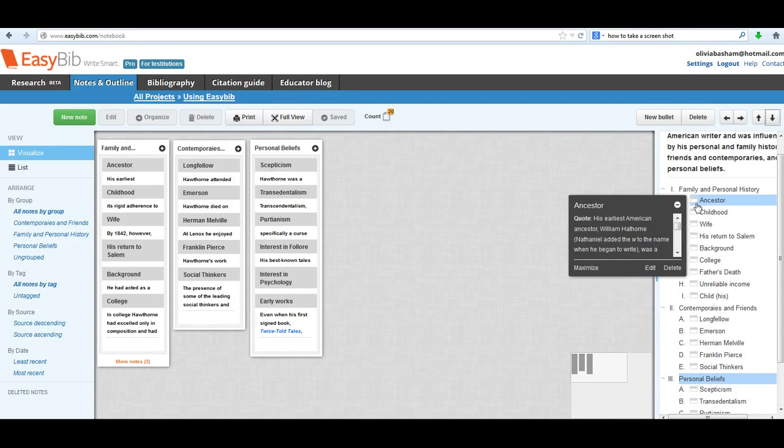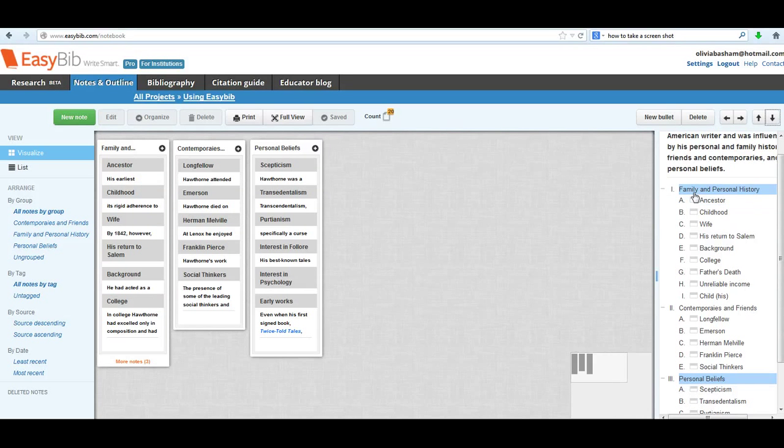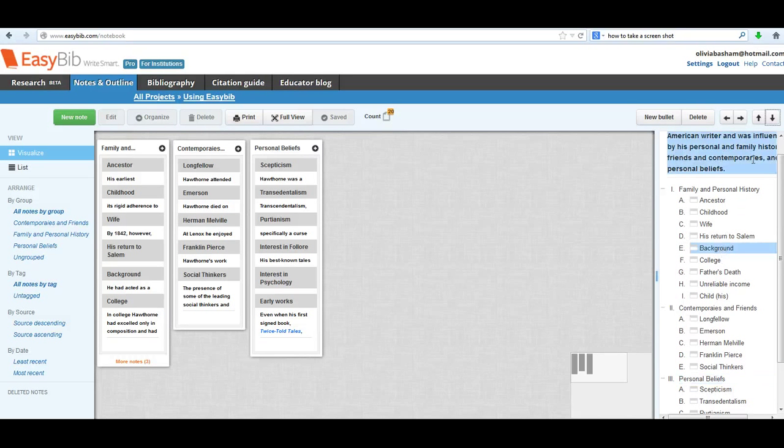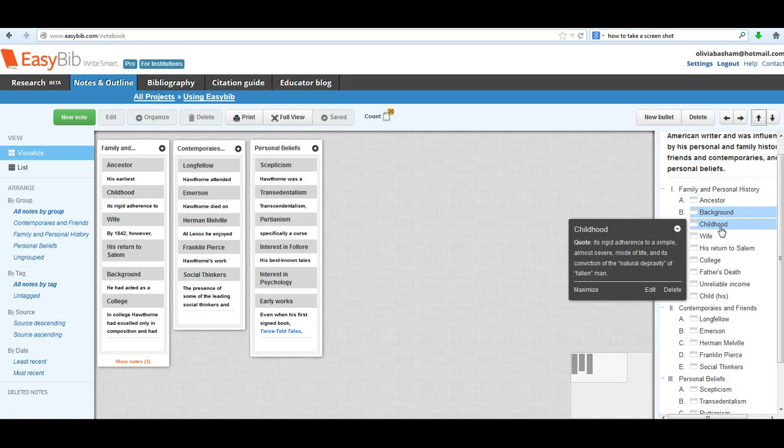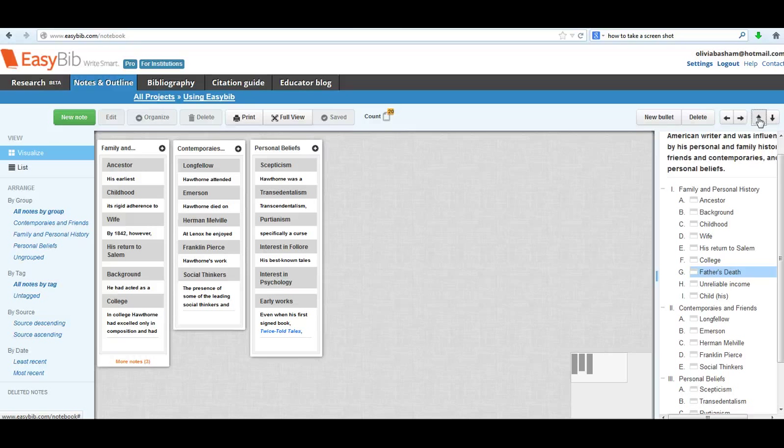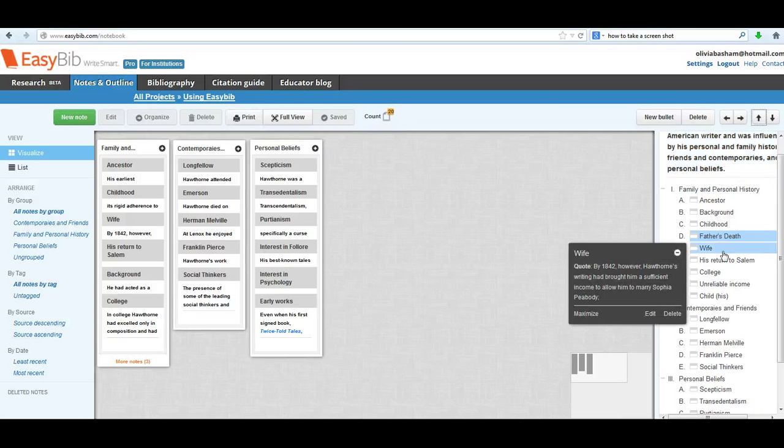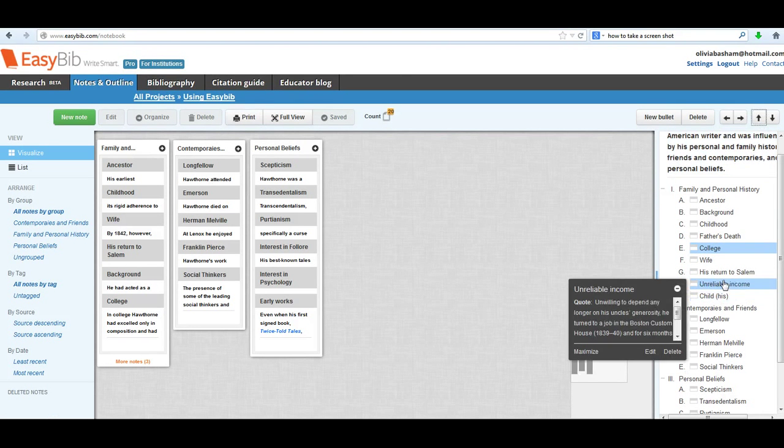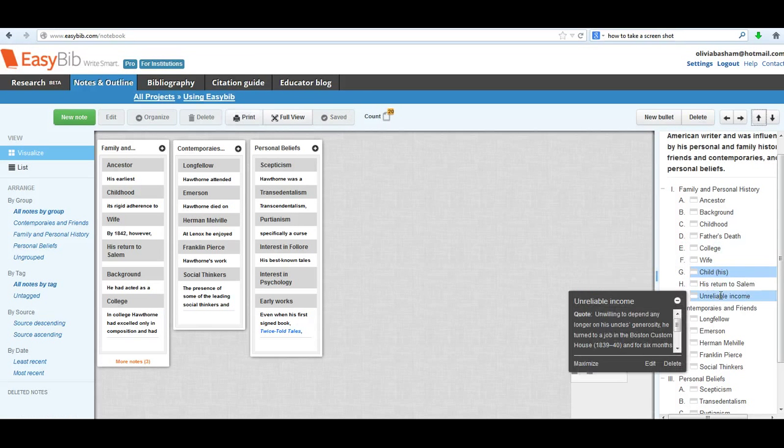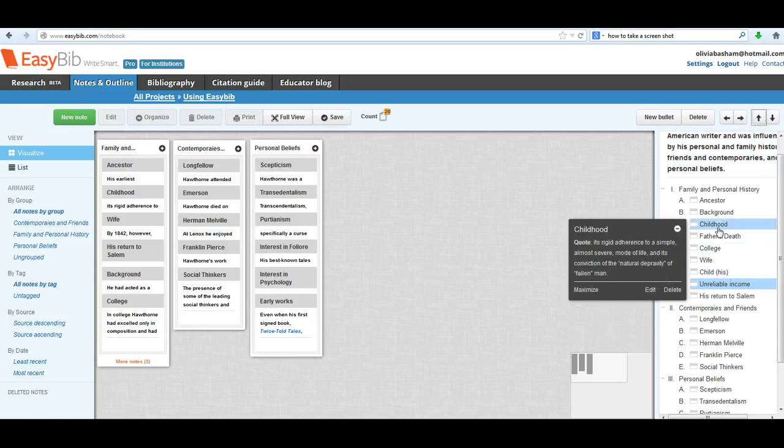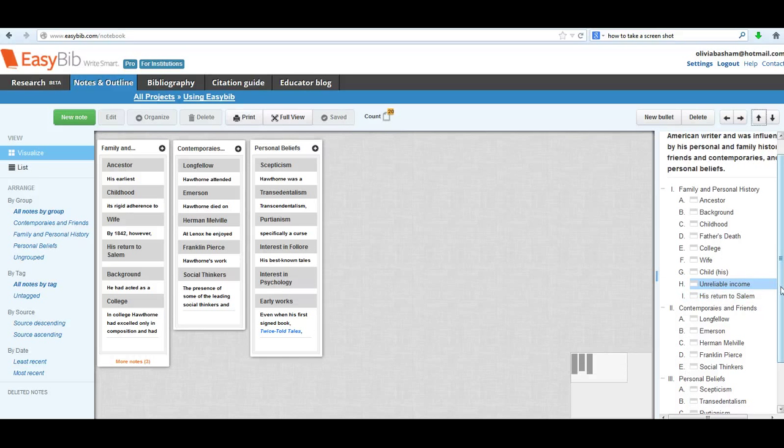Okay, so if we take a look at the very first note, the very first one that we made together in these videos was the one about his ancestor. And I feel like that that one should come first because since this group is Family and Personal History, it seems logical to follow a chronological order. So then this next note was about the background of his family. So I'm going to promote that to right under the ancestor. And then of course his childhood ended up next, which makes sense. And because I'm the one that actually made the note, I know that his father's death happened during his childhood. And I know that he went to college before he met his wife. And I know that of course he had a child after he got married. And I know that his unreliable income is what led him to return to Salem where the family originated.